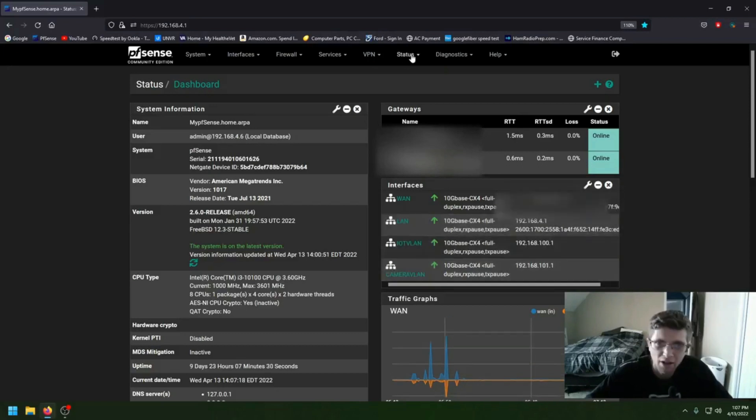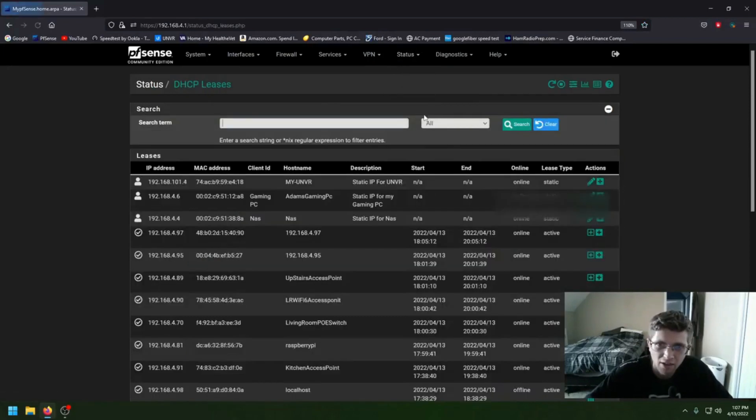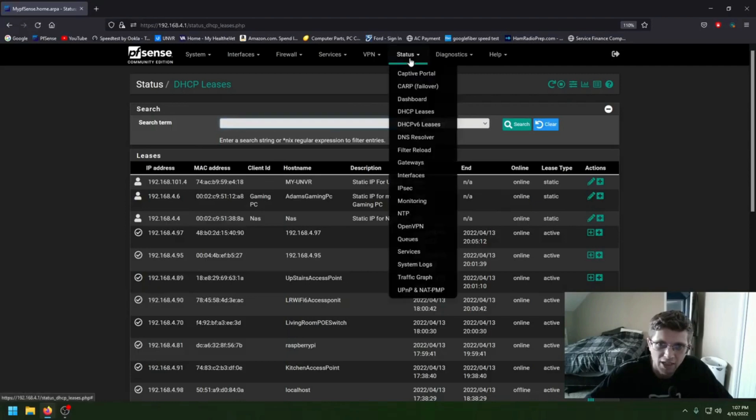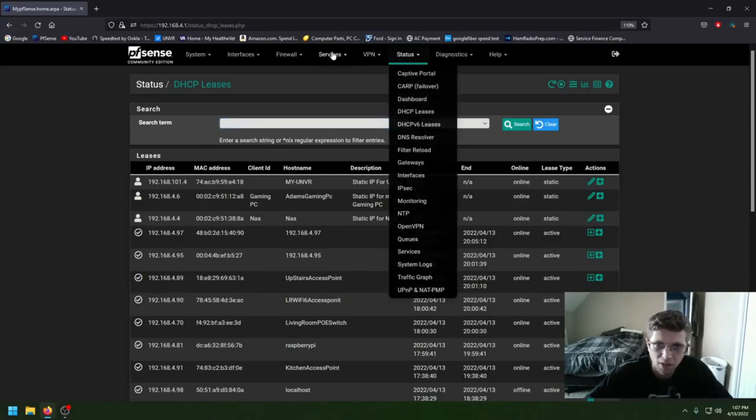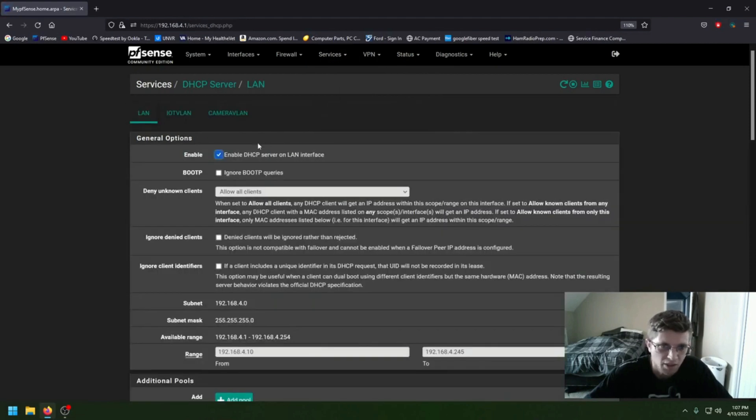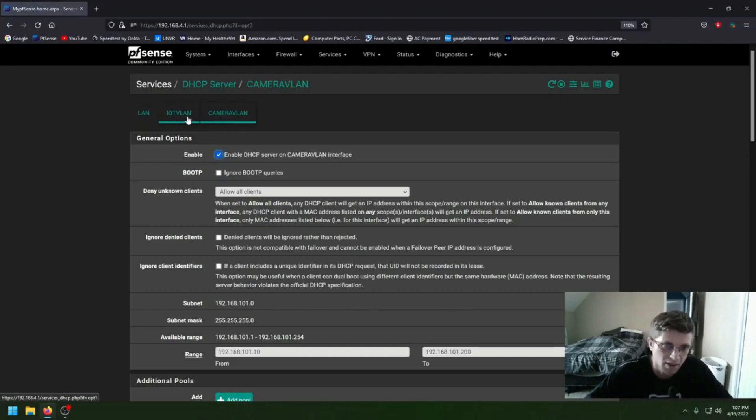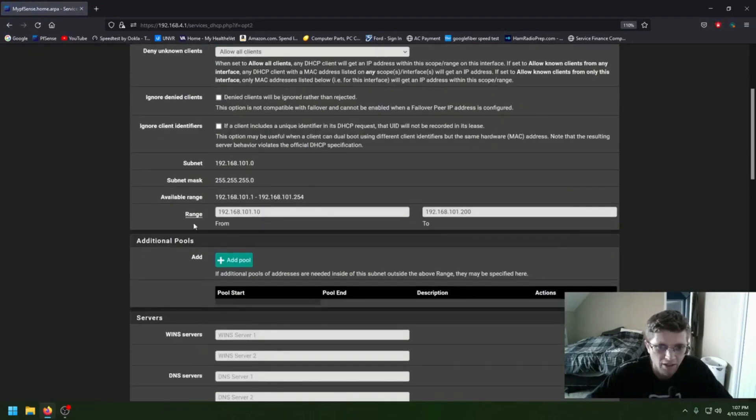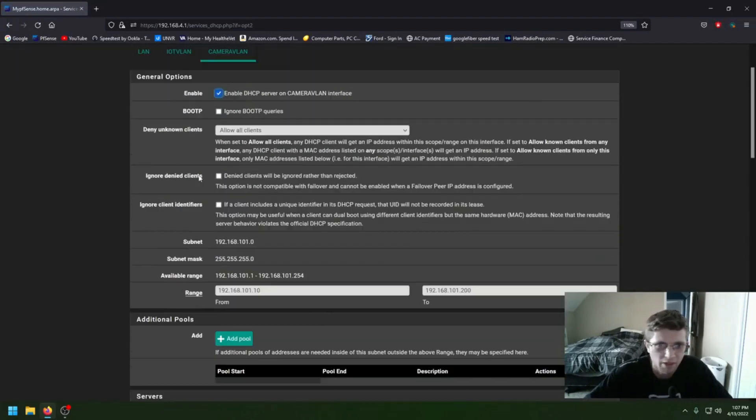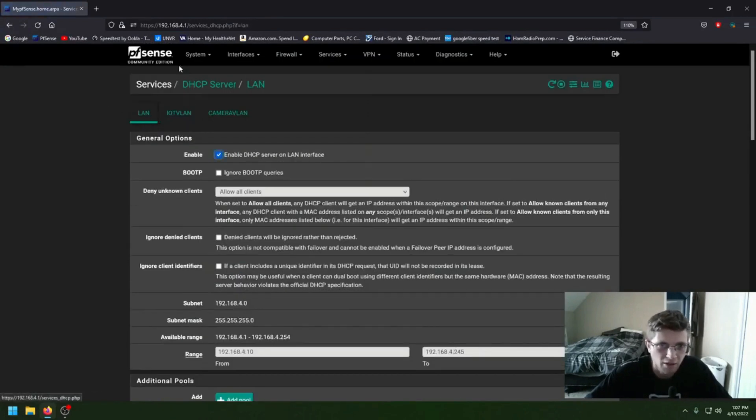On my camera VLAN, if you click on status and DHCP leases, or you can go to services and DHCP server, you get your regular LAN, my camera LAN, or that's IoT LAN, and then my camera LAN. And you set it up with different IP ranges. But anyways, that's not why I made this video.